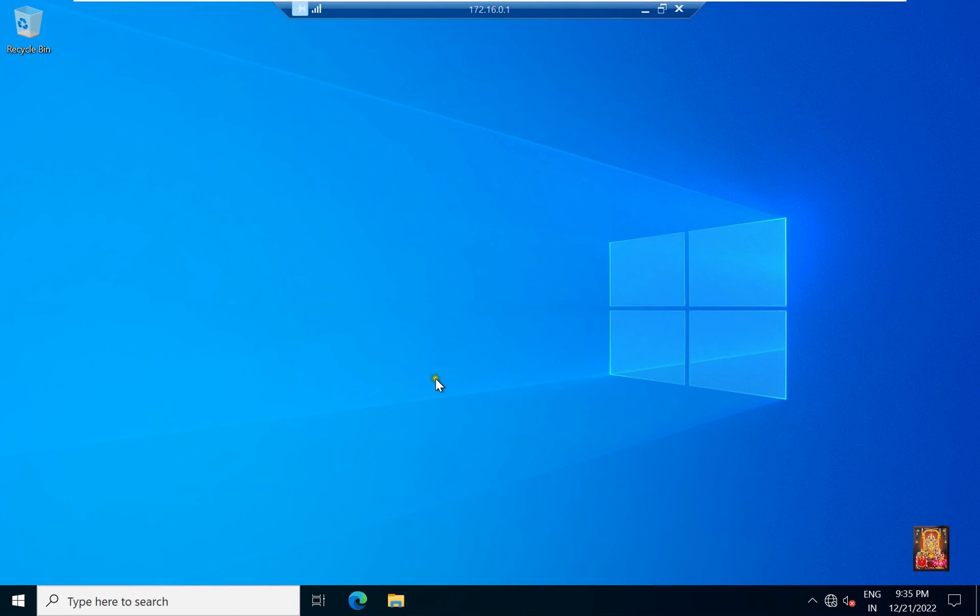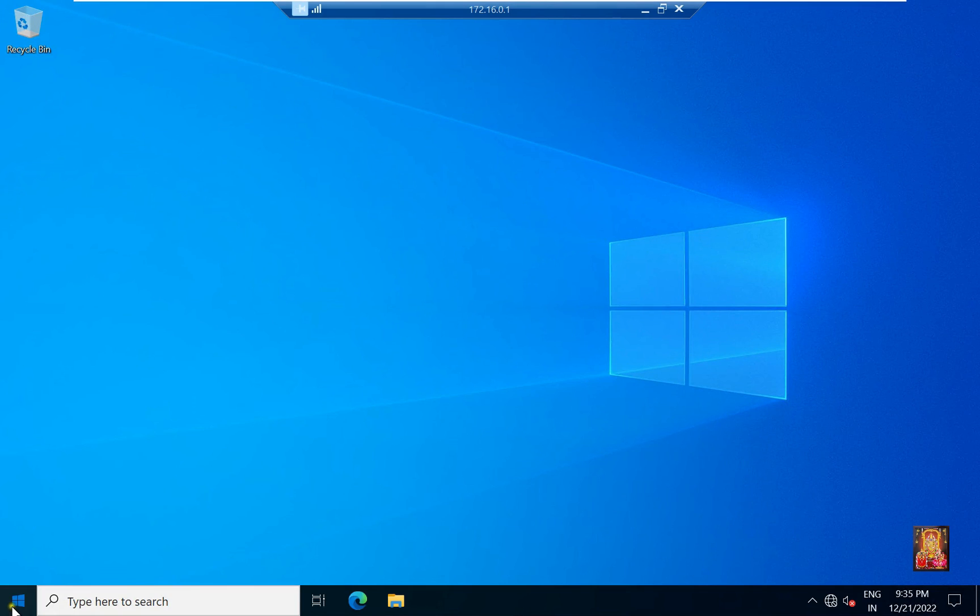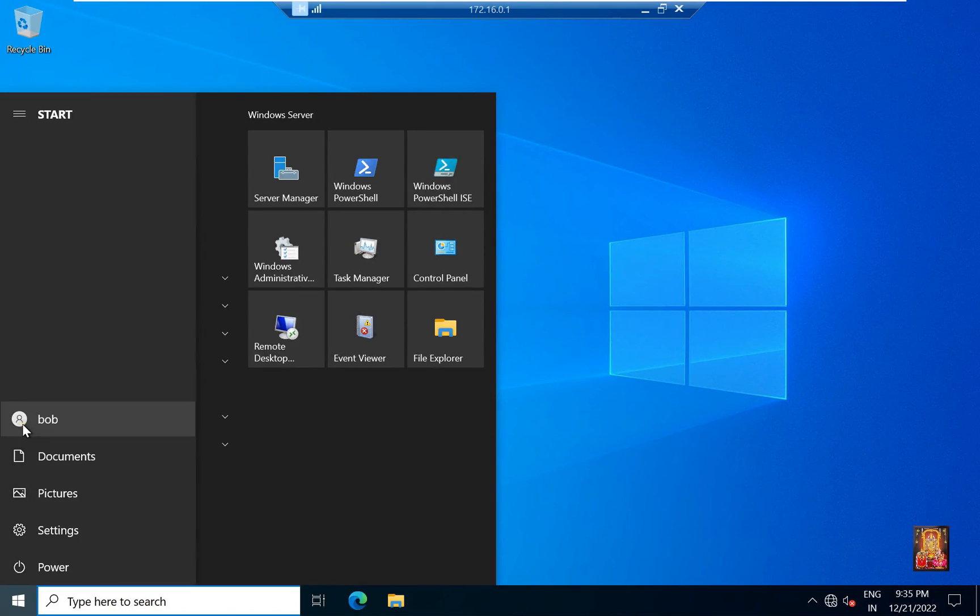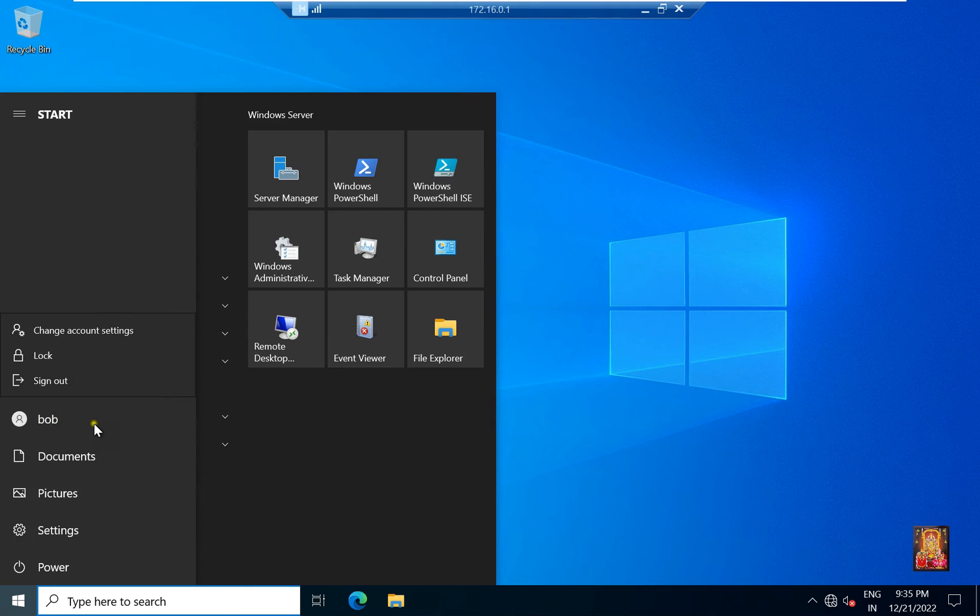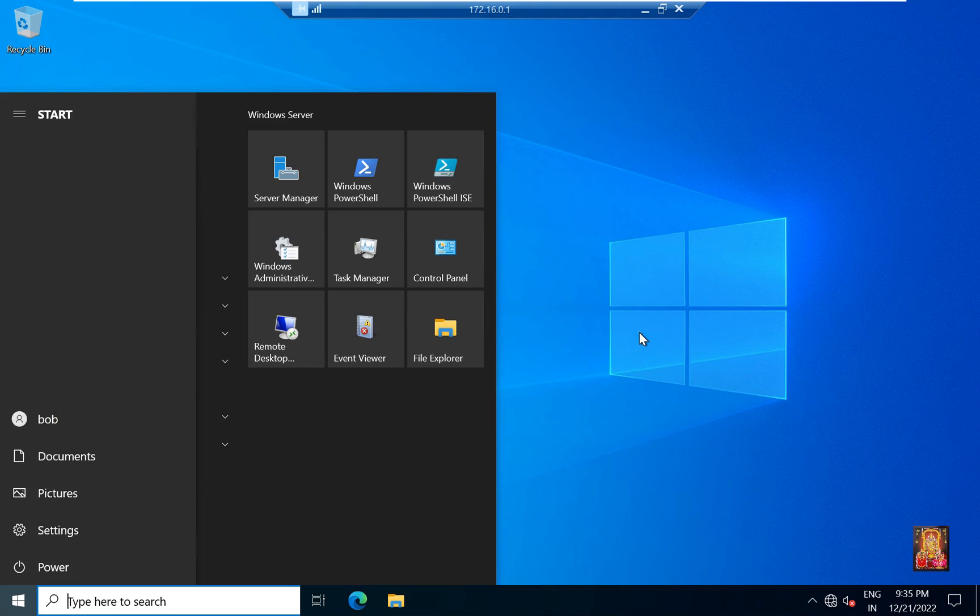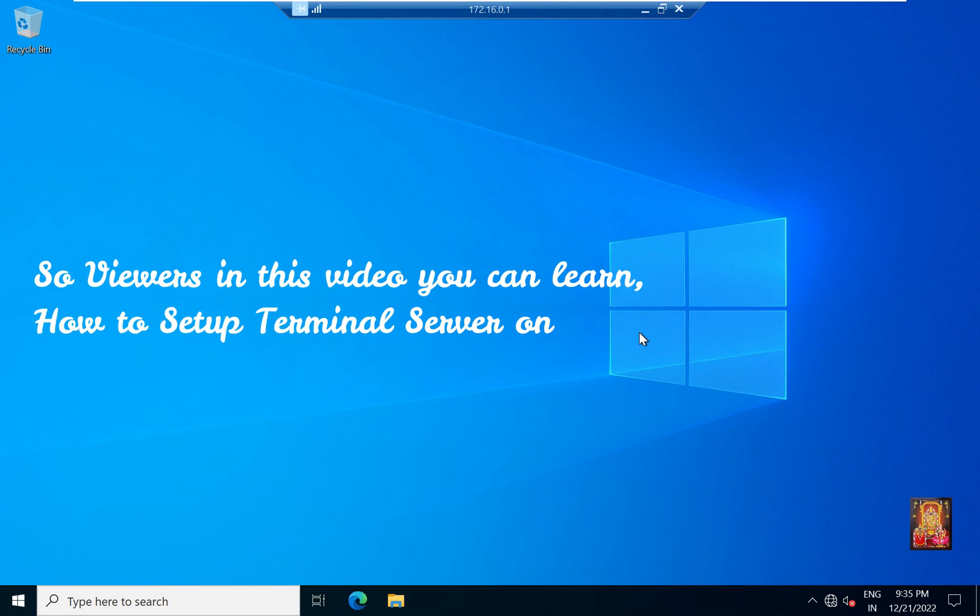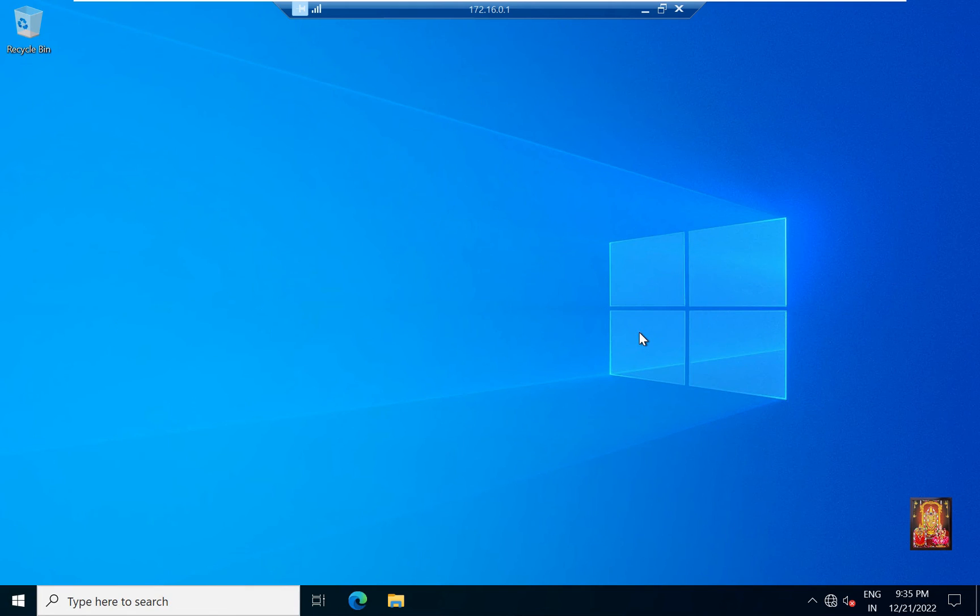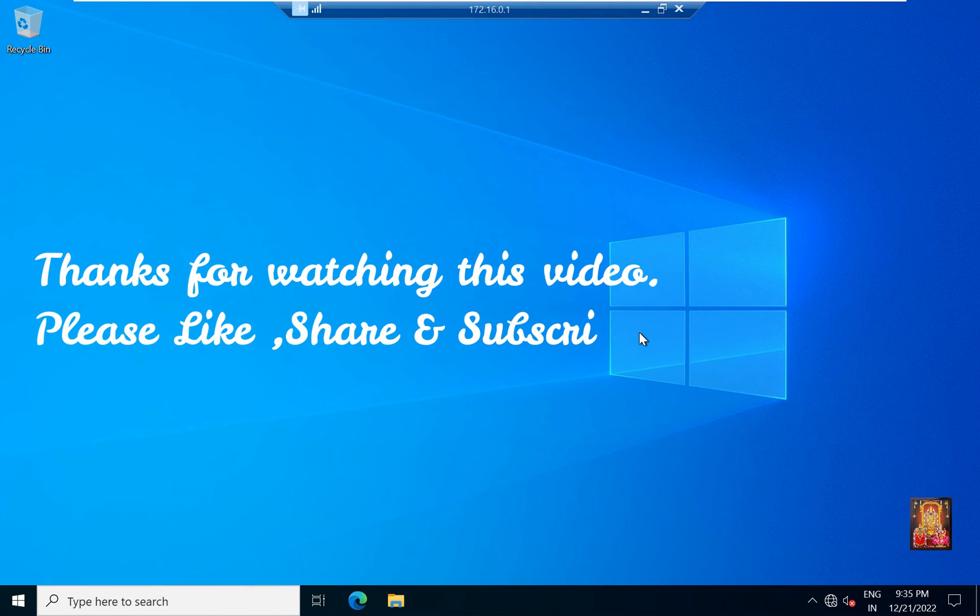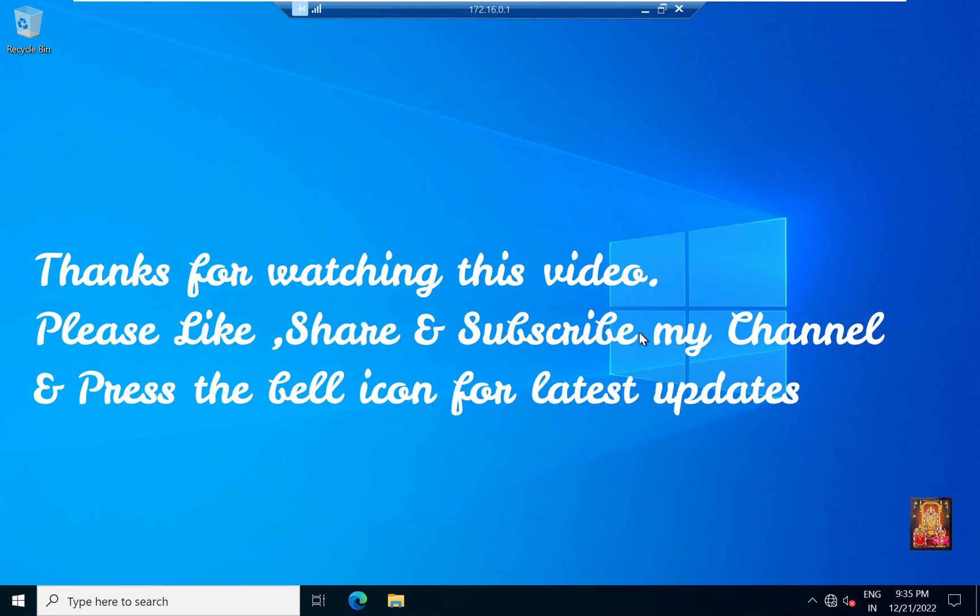As you can see, the Remote Desktop of our server has been opened. We had given rights to Bob User Remote Desktop. So Bob User could access Remote Desktop. So viewers in this video you can learn how to set up terminal server on Windows Server 2022. Thanks for watching this video. Please like share and subscribe my channel and press the bell icon for latest updates.